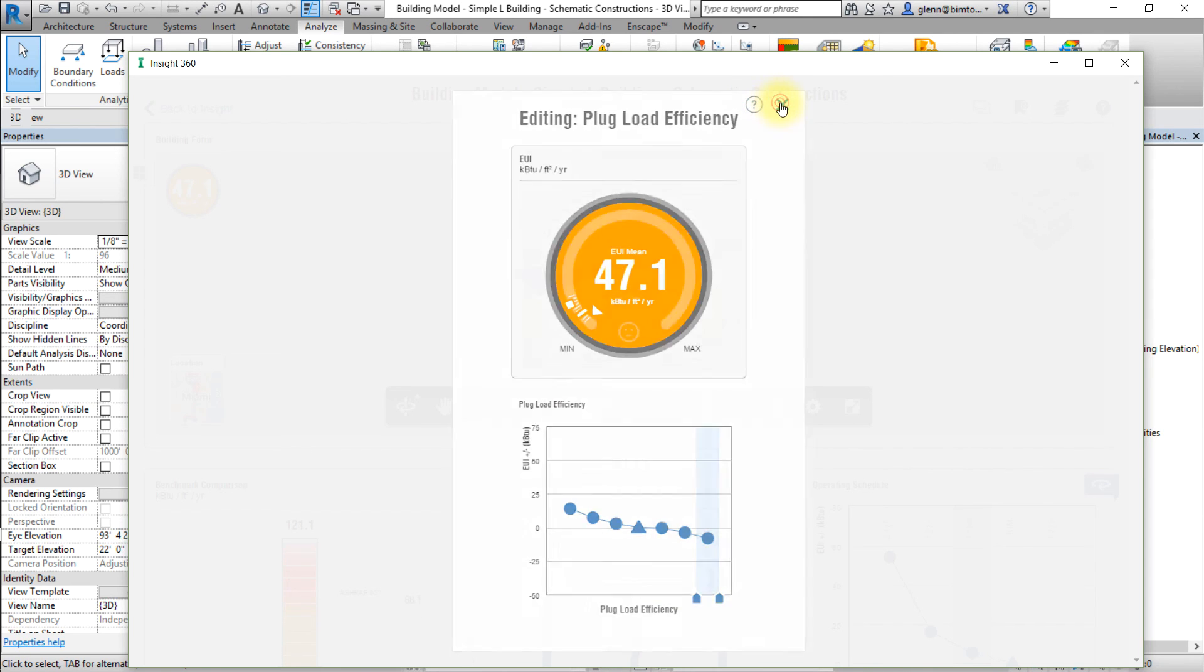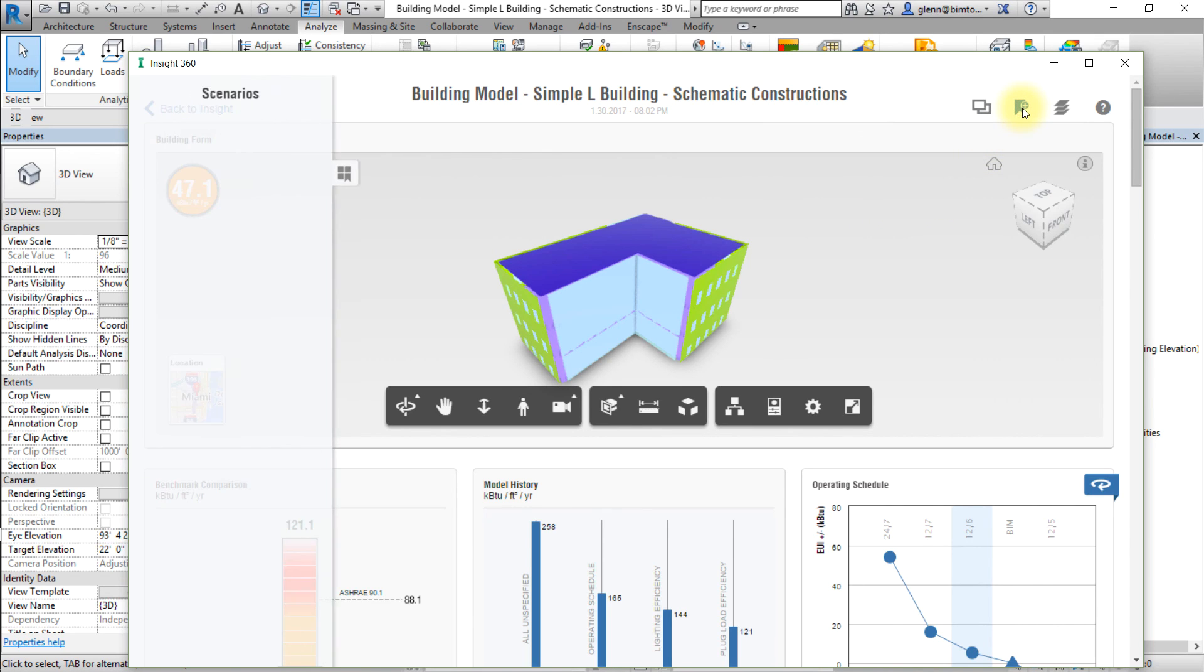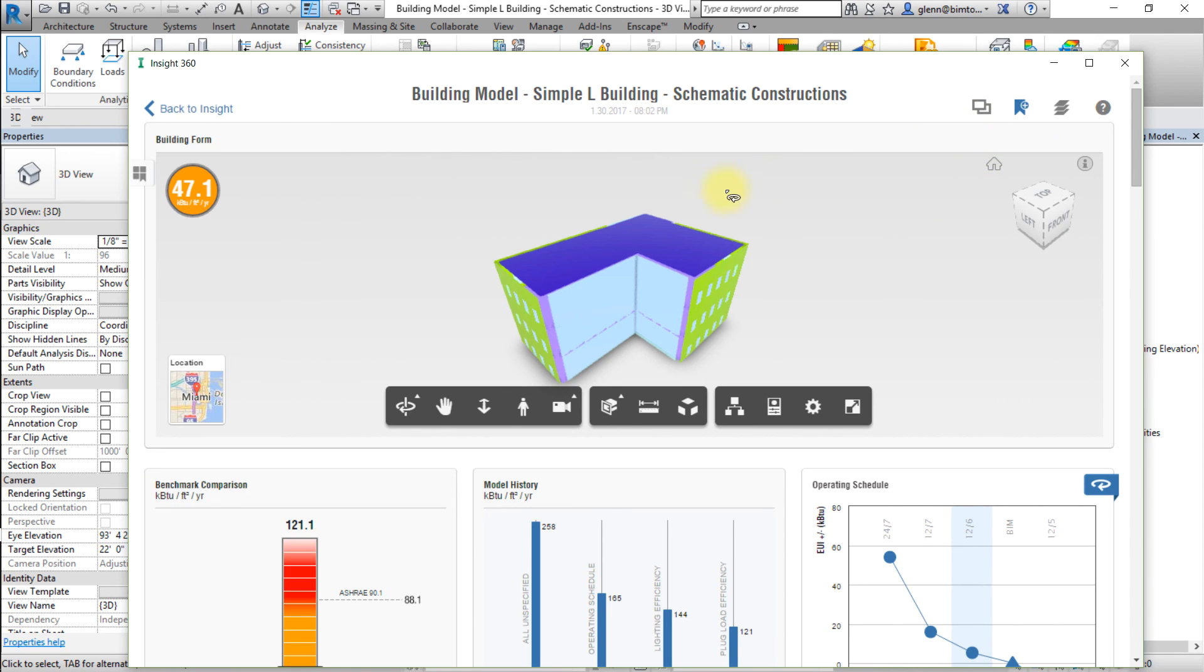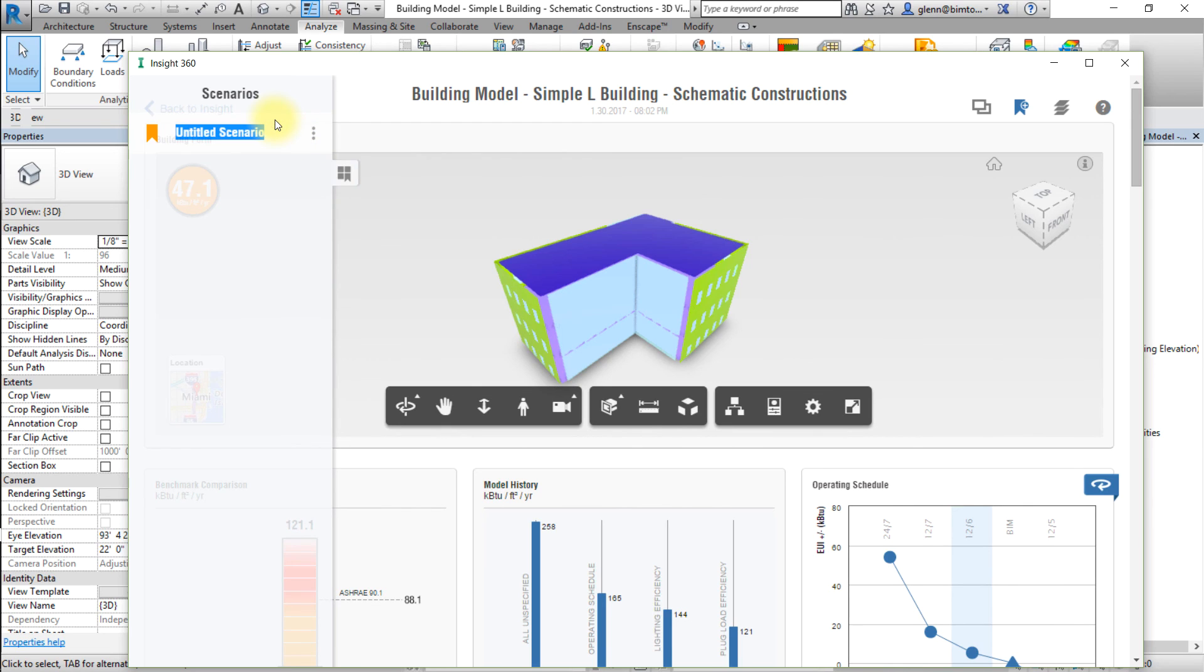After making these changes to the factors, select the Add Scenario button at the top right of the model viewer. Then click the Action button, the three dots to the right of the untitled scenario name, and choose Rename from the pop-up menu to change the name of this scenario. Set the name of this scenario to Baseline Scenario.